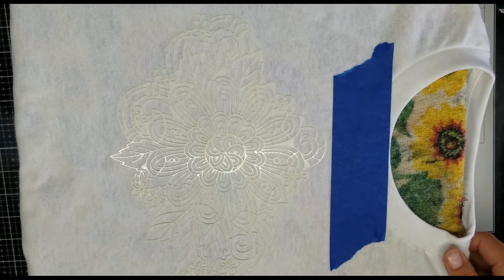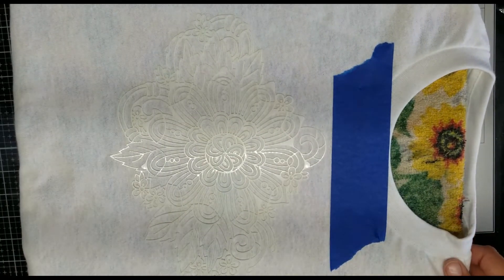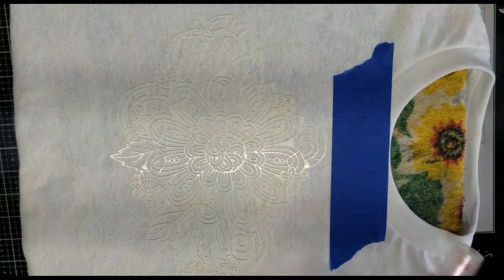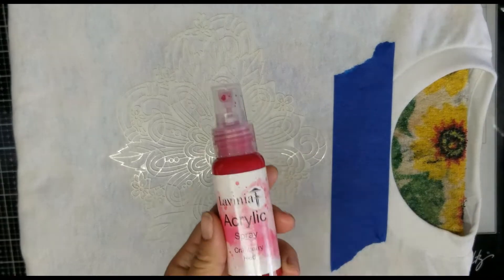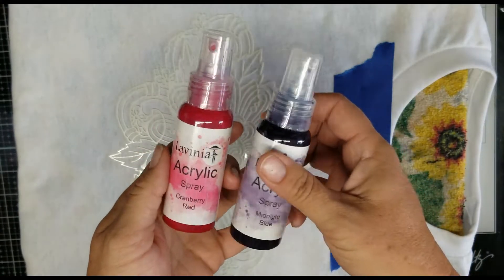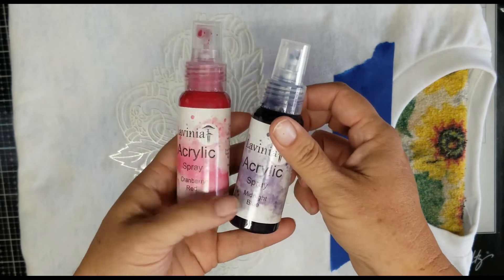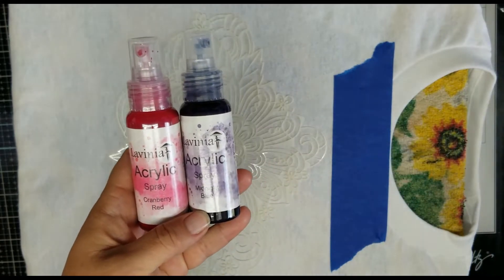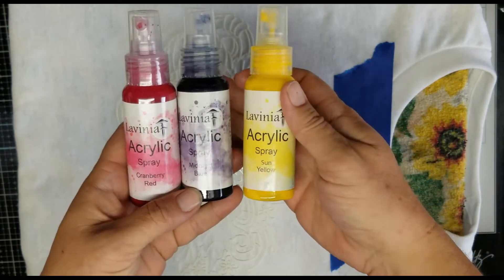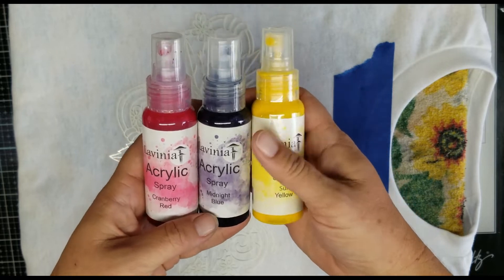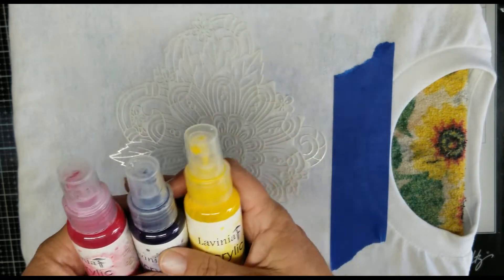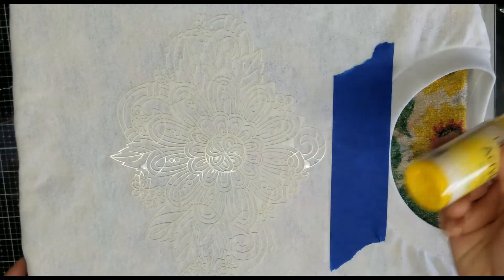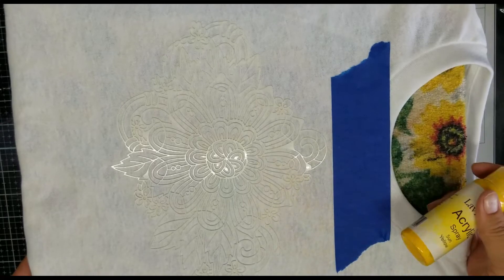And now we're just going to simply spray it. I'm using the acrylic sprays in Cranberry Red, Midnight Blue, and Sun Yellow. I'm going to start with the yellow. Give that a good shake.